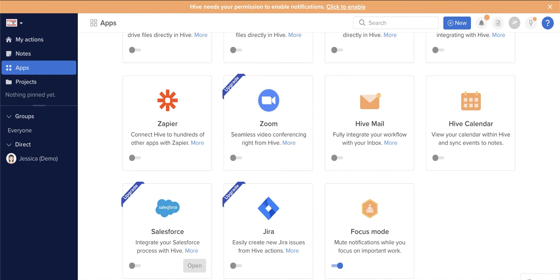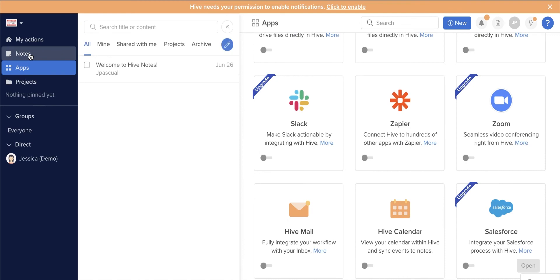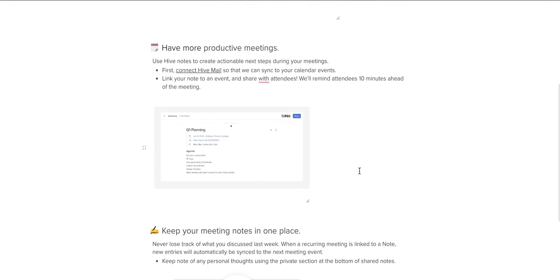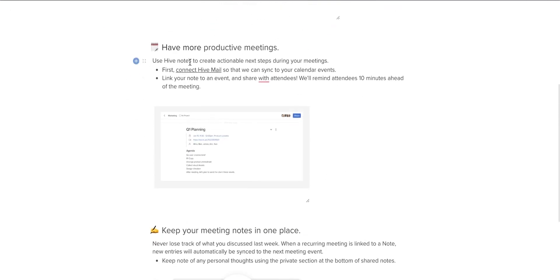Hive Notes is a useful feature that will come in handy during meetings or planning sessions. Open Hive Notes and you can access note templates that you can fill in and convert into action items.